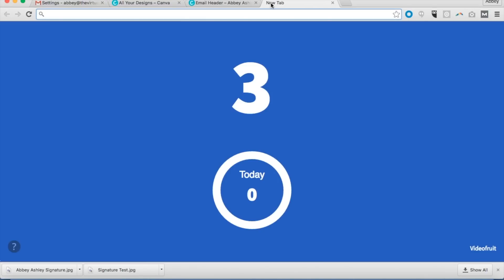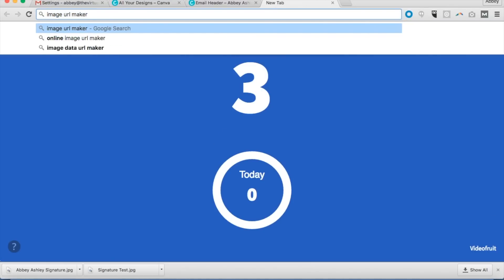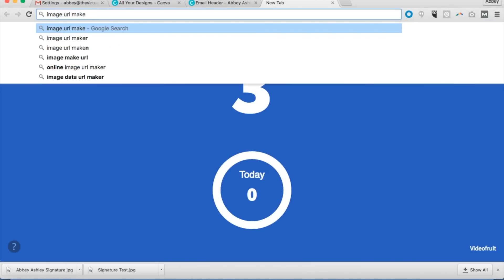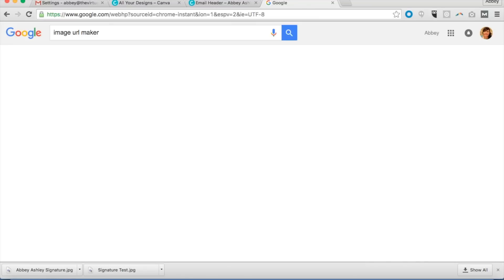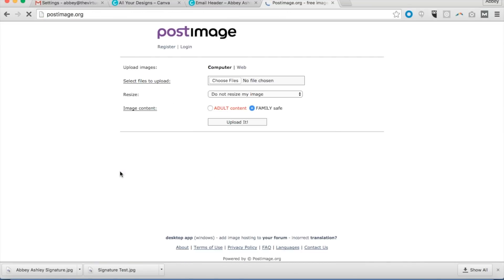So what we're going to do is we actually need to find our image URL. So I just found this site by going to image URL maker, but it's actually the one that I like to use, this PostImage right here.